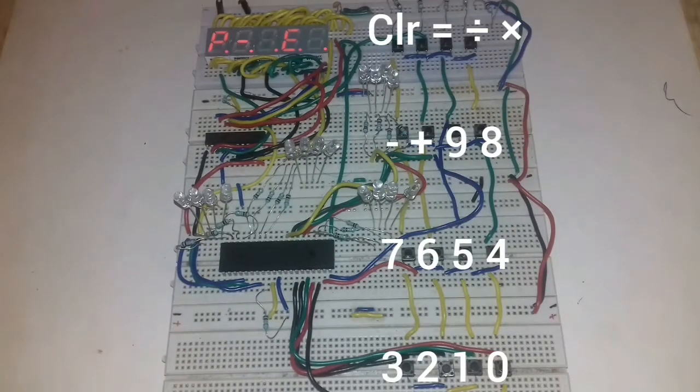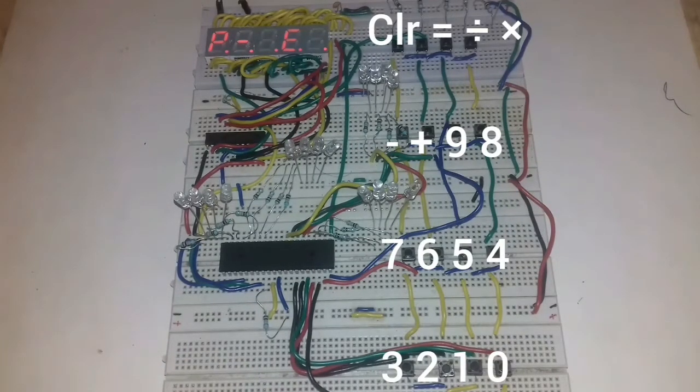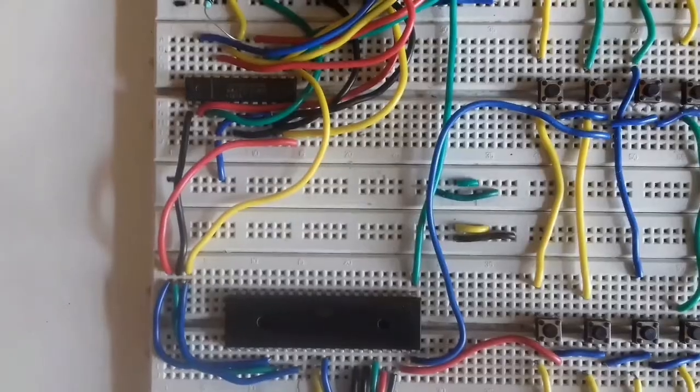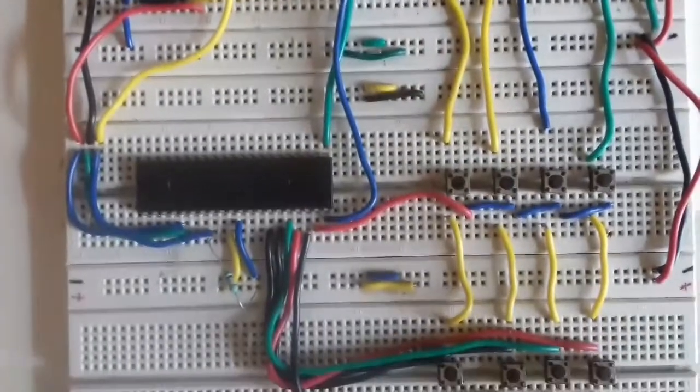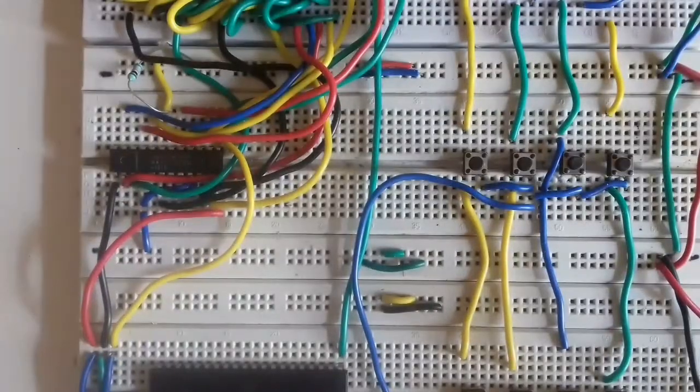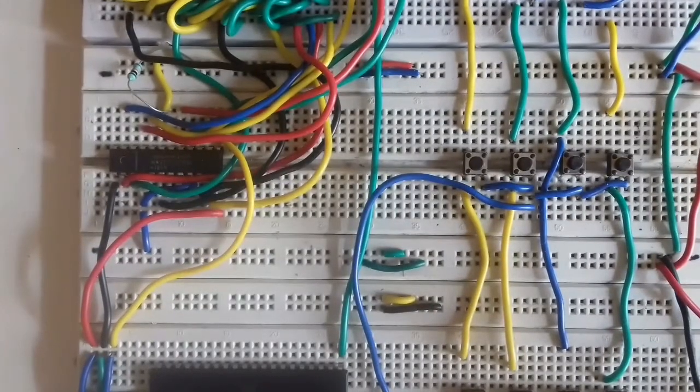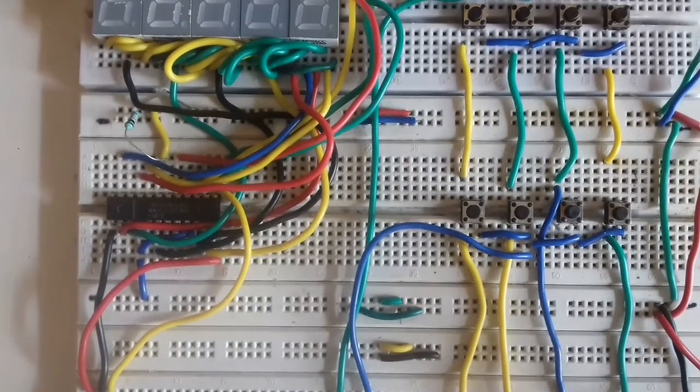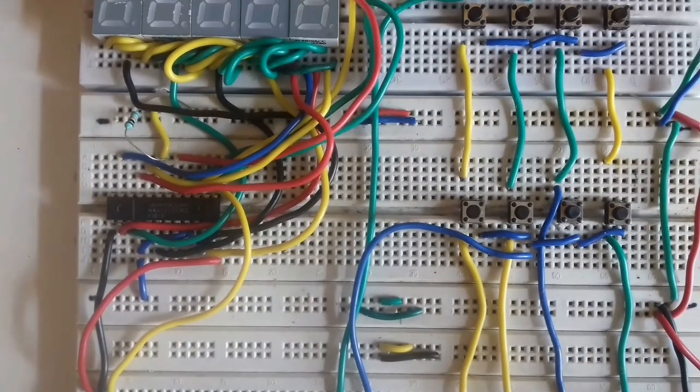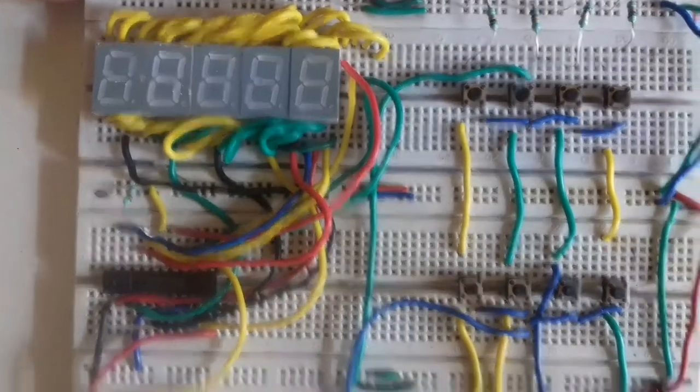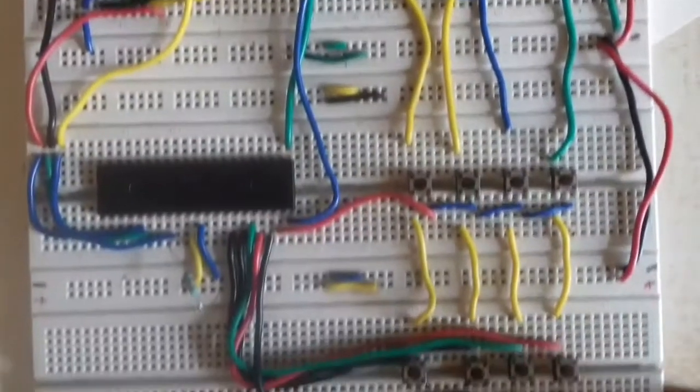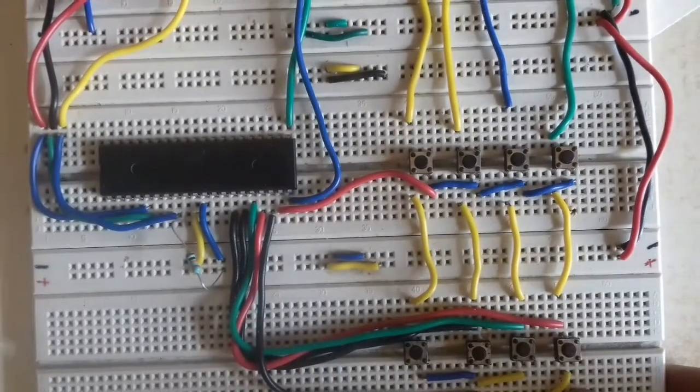Hi friends, this is our 16-bit calculator. This is 7-segment display, this is microcontroller, this is MAX7219 integrated circuit, and the rest part is the keypad matrix and jumper wires.